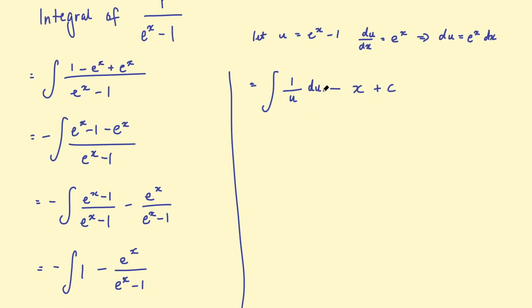So now we're focusing on this integral here, 1 on u with respect to u. Well, we know that's the log of the absolute value of u, take x plus c.